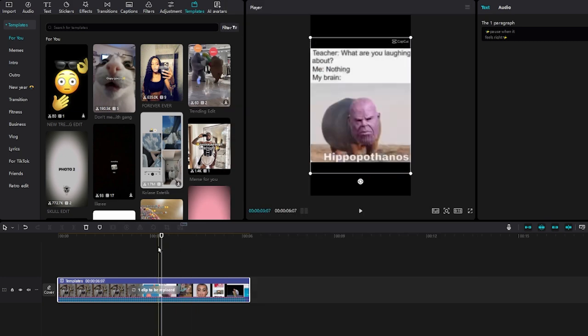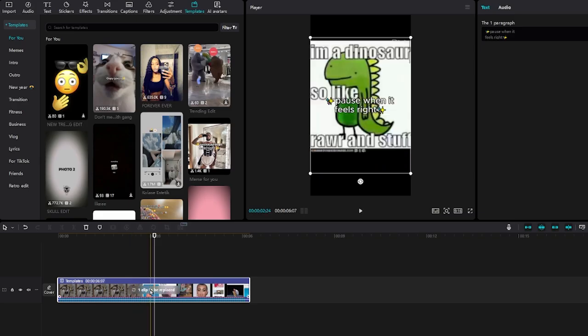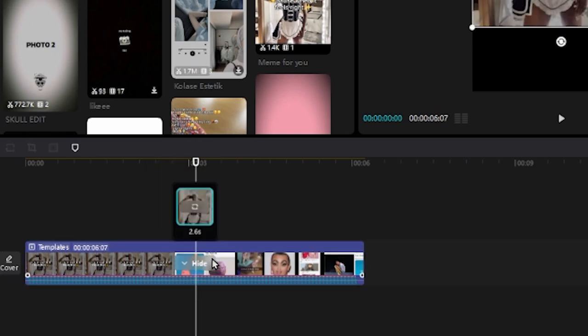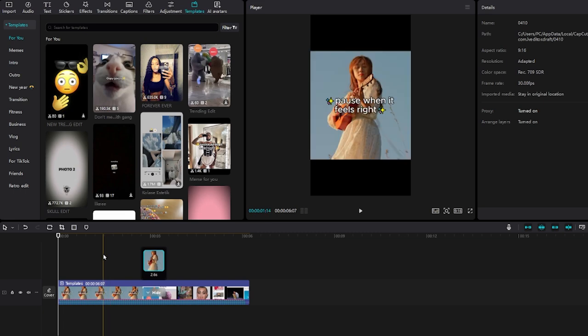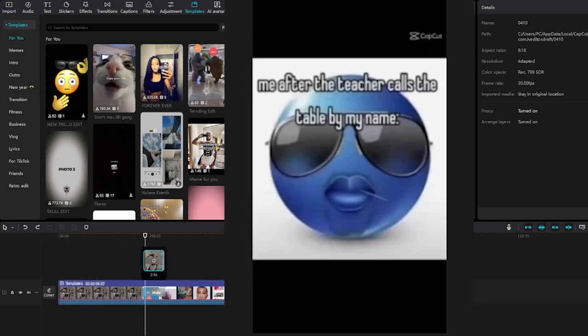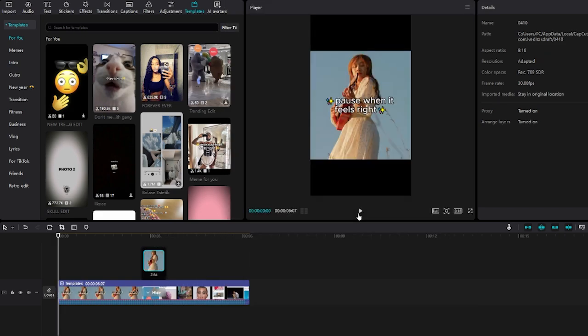In order to use this template, go to the timeline, make sure it's selected and highlighted, and click where it says 'clip to be replaced.' Then locate on your PC or desktop a clip that you would like to replace. We just replaced our clip and we're going to use this free CapCut PC template. This is the before — and this is the after.